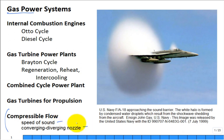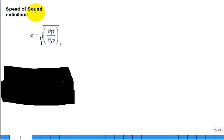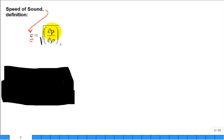There's a definition for the speed of sound. The symbol used in this textbook is C, equal to the square root of the rate of change of pressure with respect to density, holding entropy constant. We're going to derive that equation, but before we derive it, let's use it. We're often interested in the speed of sound in air.